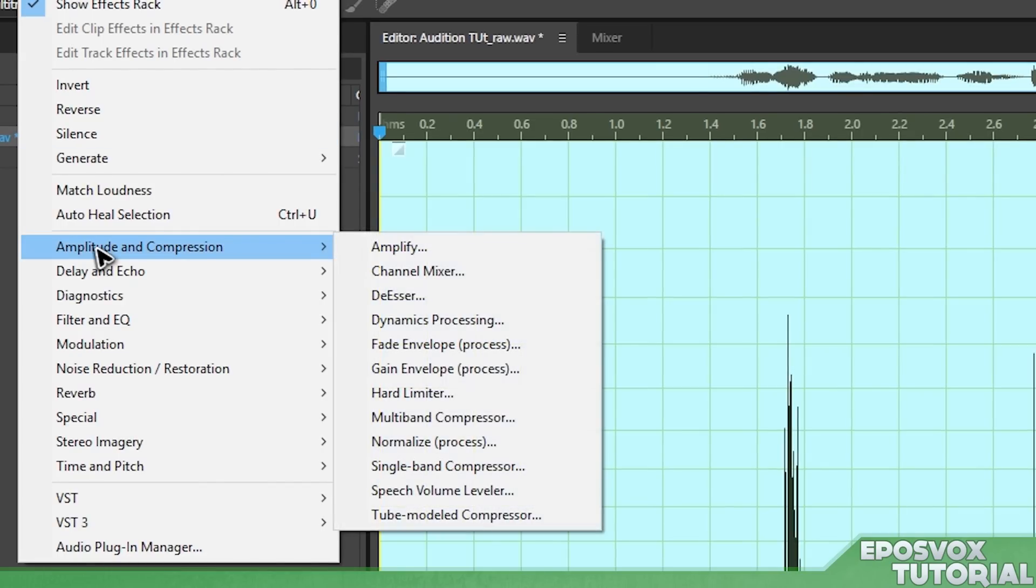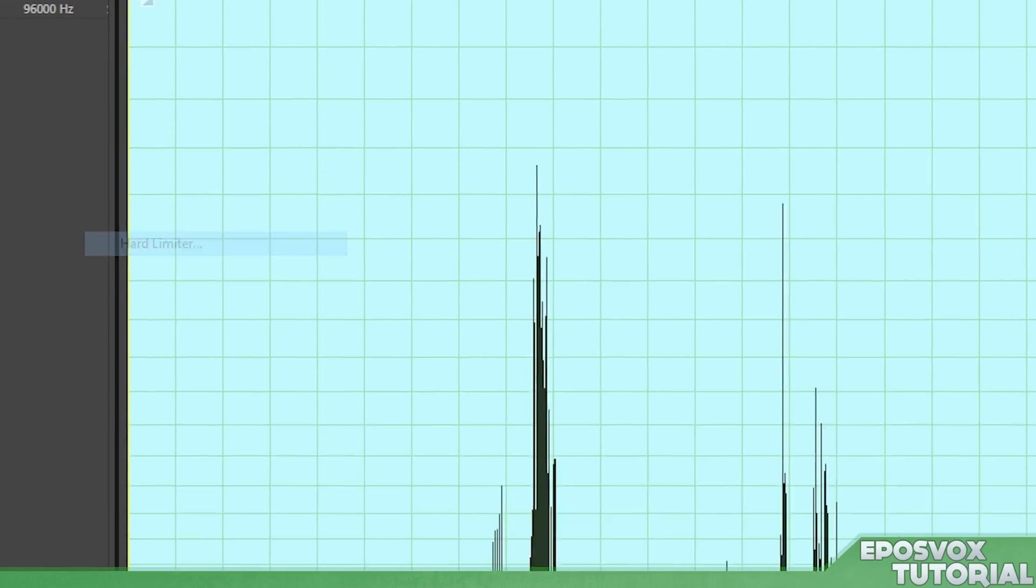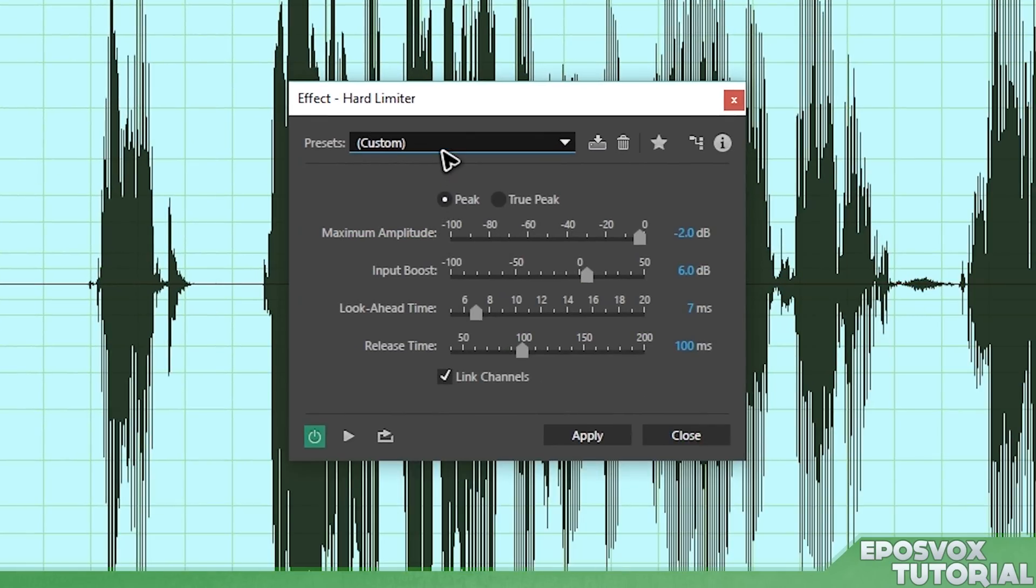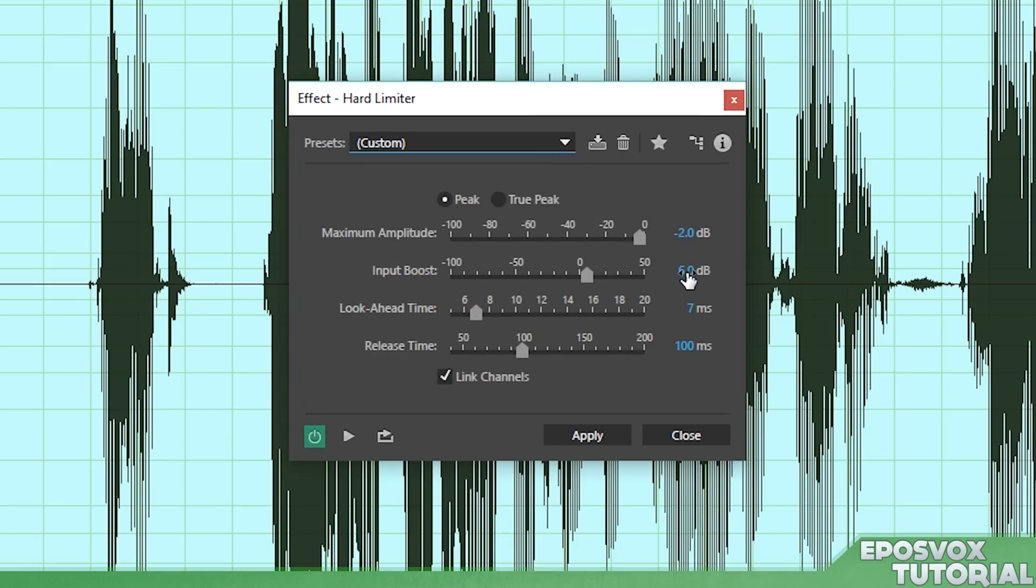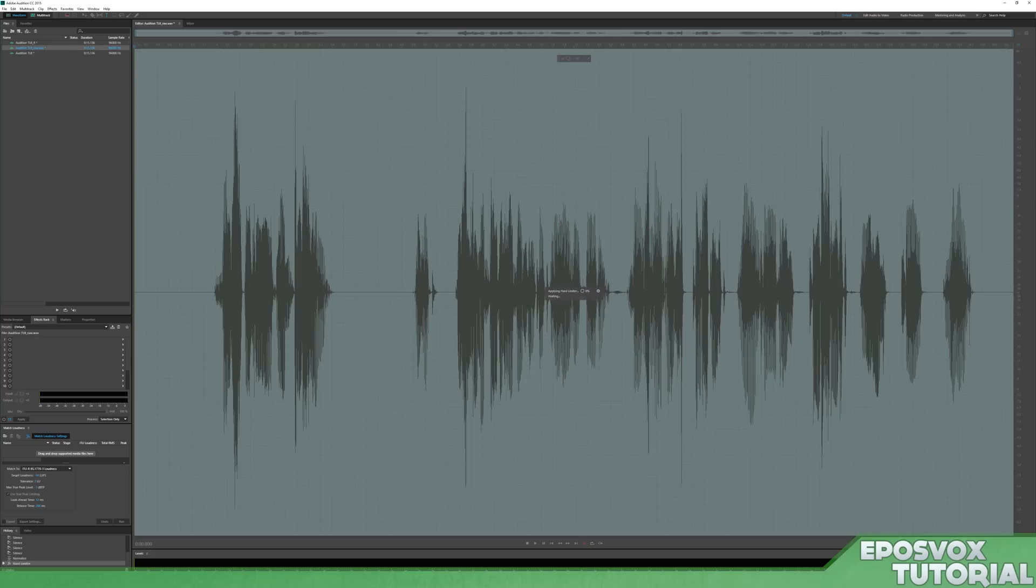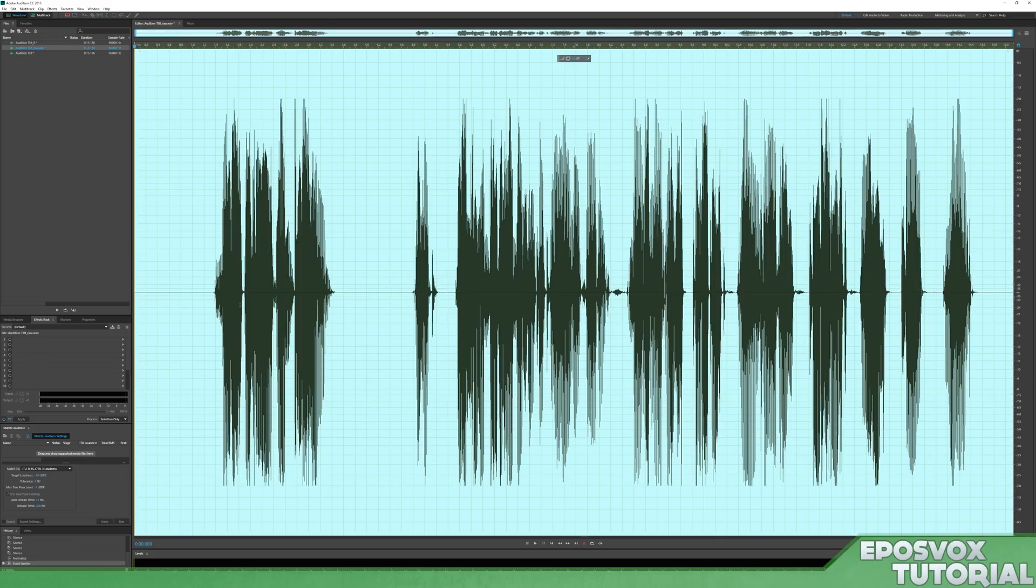Effects, amplitude and compression, hard limiter, and this is a custom one I've set up, but it's just limit to minus 2dB, which seems to work for me for my videos, and then I adjust levels in my video editor depending on what it sounds like. And so I will play this back again for you.